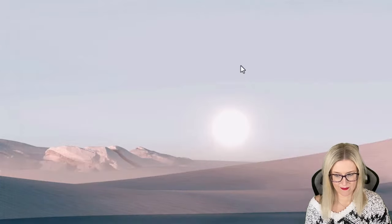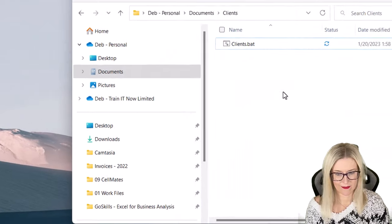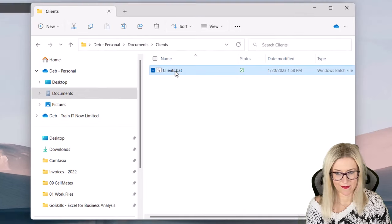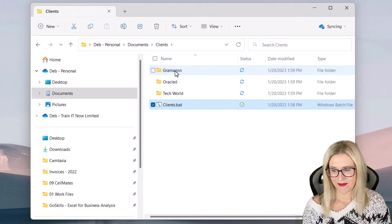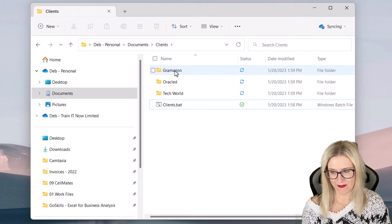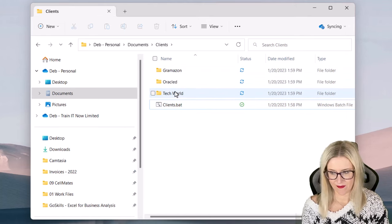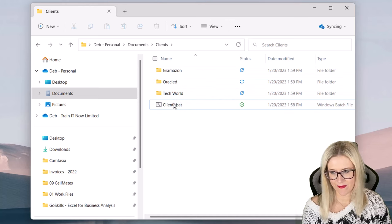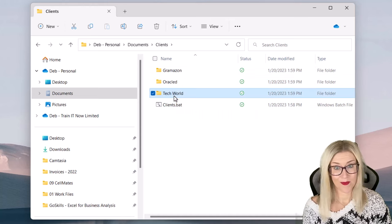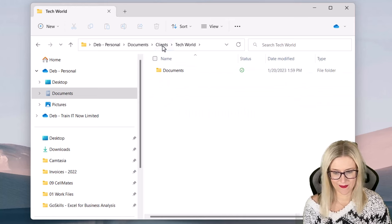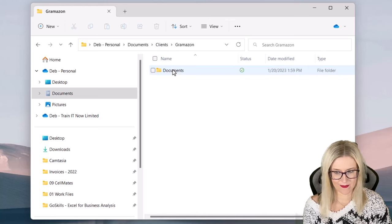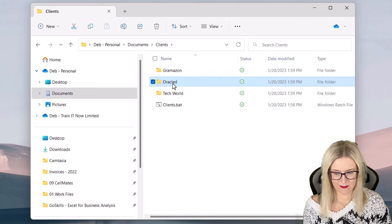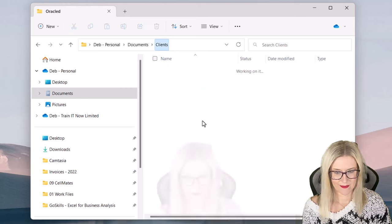Close this down and then if we jump back to File Explorer, let's run clients.bat by double-clicking. And what we should find, hopefully, is we get those three main folders: Gramazon, Oracled, and Tech World, which we do and Tech World is looking pretty good. And if I double-click, we should find that we then have those subfolders. So let's just do a quick check to make sure that they all have their subfolders, which they do.